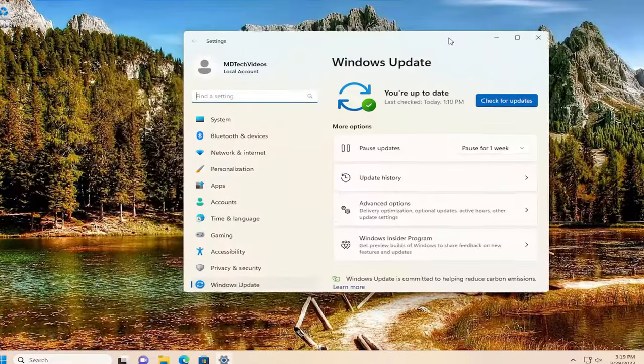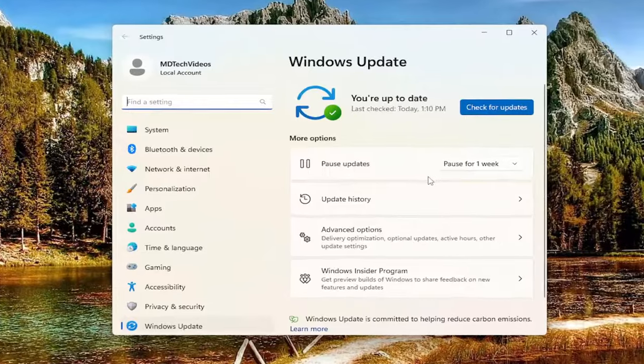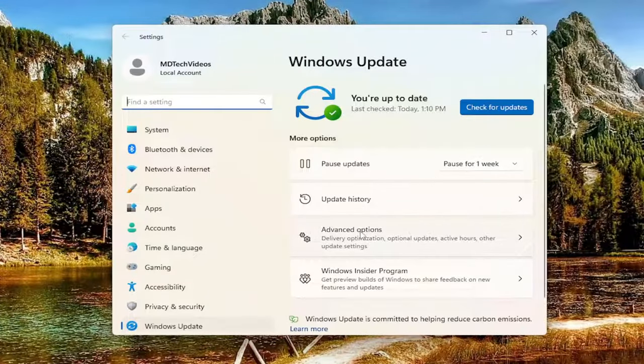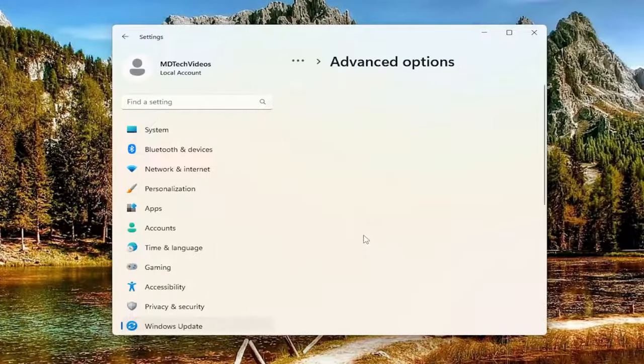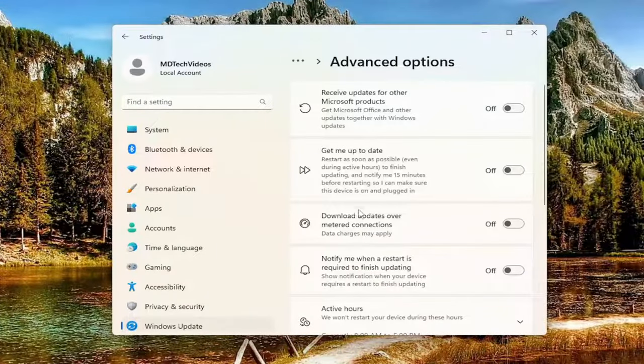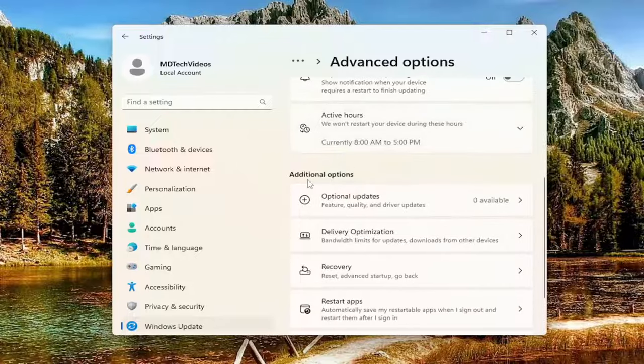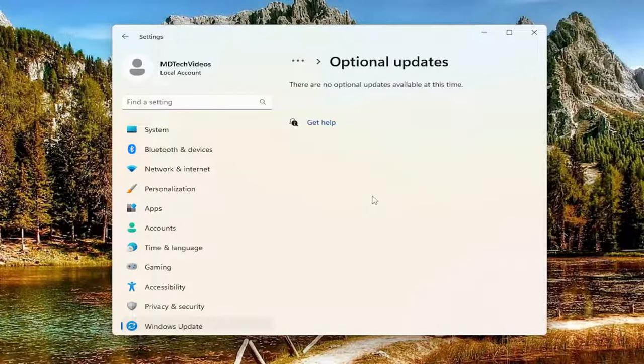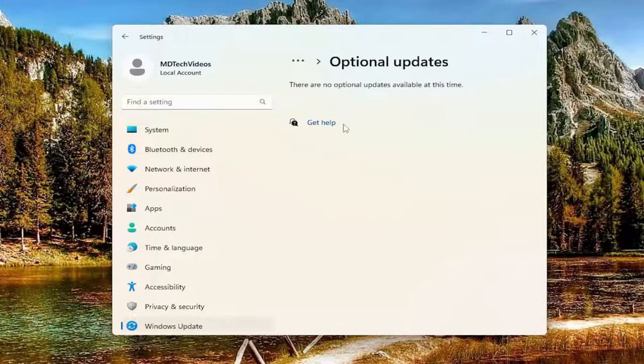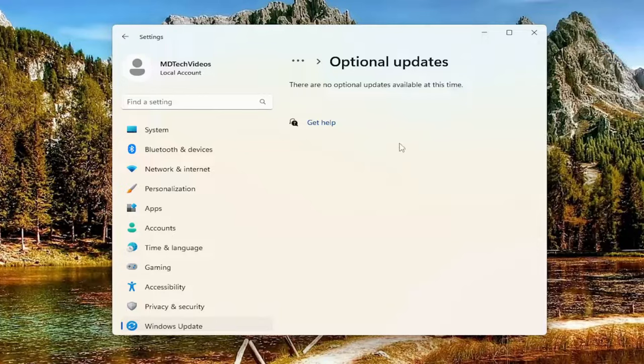And now you want to go underneath advanced options on the right panel here. And then scroll down underneath additional options and select optional updates. If there are any optional updates in here, I'd recommend installing them, especially if they pertain to keyboard drivers.